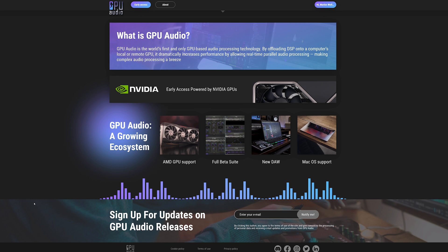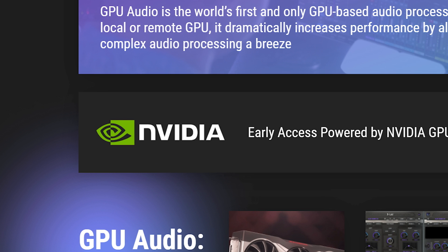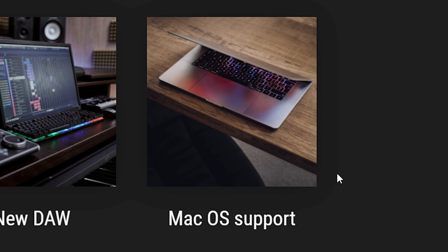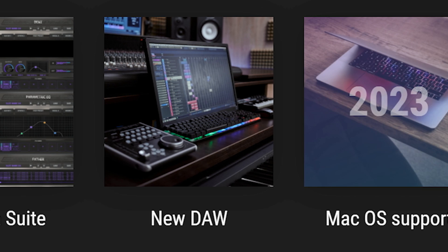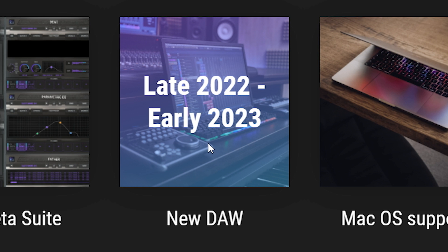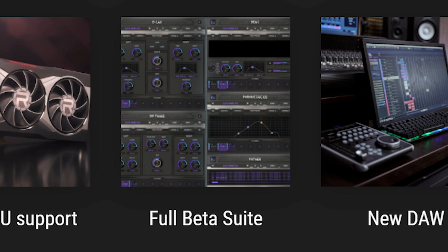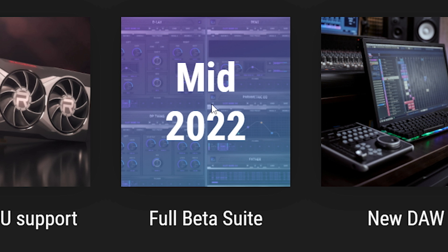In the longer run they will open up the tech for third party developers, which is also a good thing. Right now this development is for Nvidia graphics cards only, but AMD support will come soon. Mac support is also planned for 2023, and even a DAW is in development. In May there will be a beta release of more plugins — what GPU Audio calls a meat and potatoes suite of plugins — and of course they will run on the GPU.